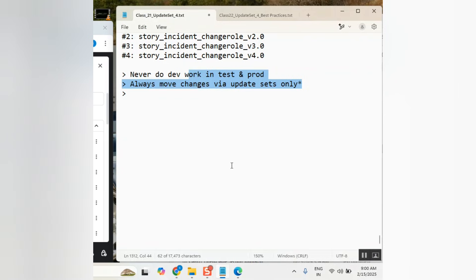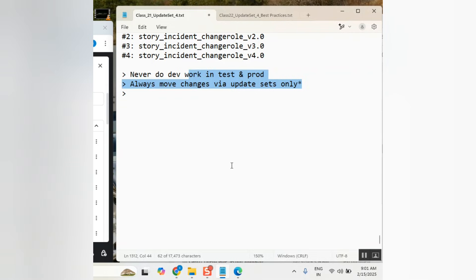Why? Because if you have update set, you have control of everything. You know what you moved, when you moved, this is part of which story and all. But if you've moved here and there like XML, you don't really know who moved it, when moved it, why moved it, what moved it. It will not track anywhere.